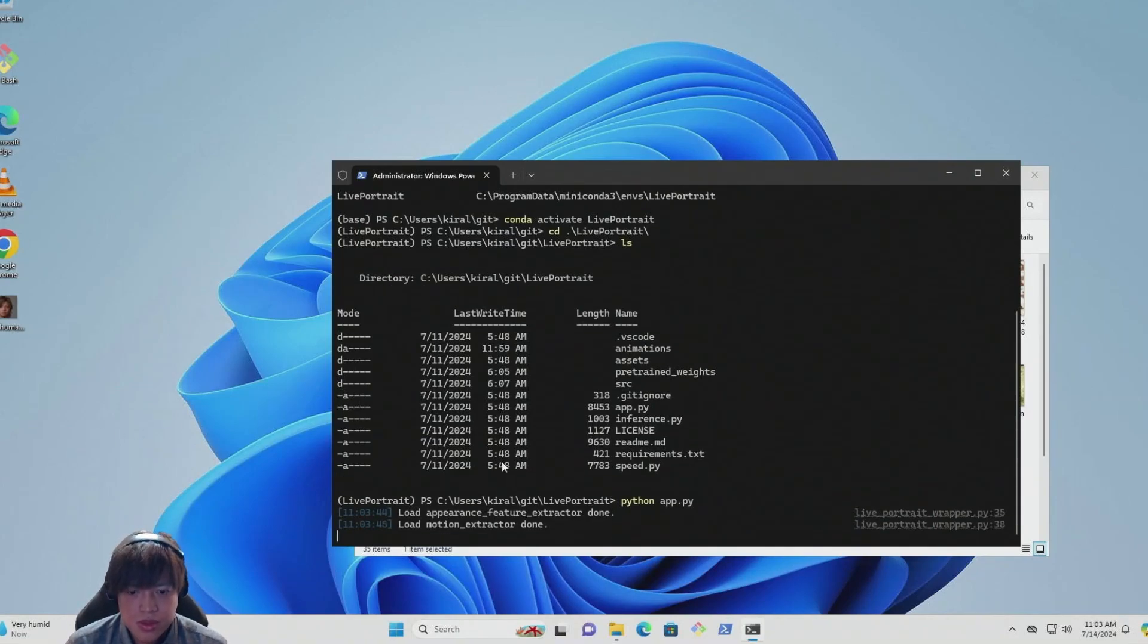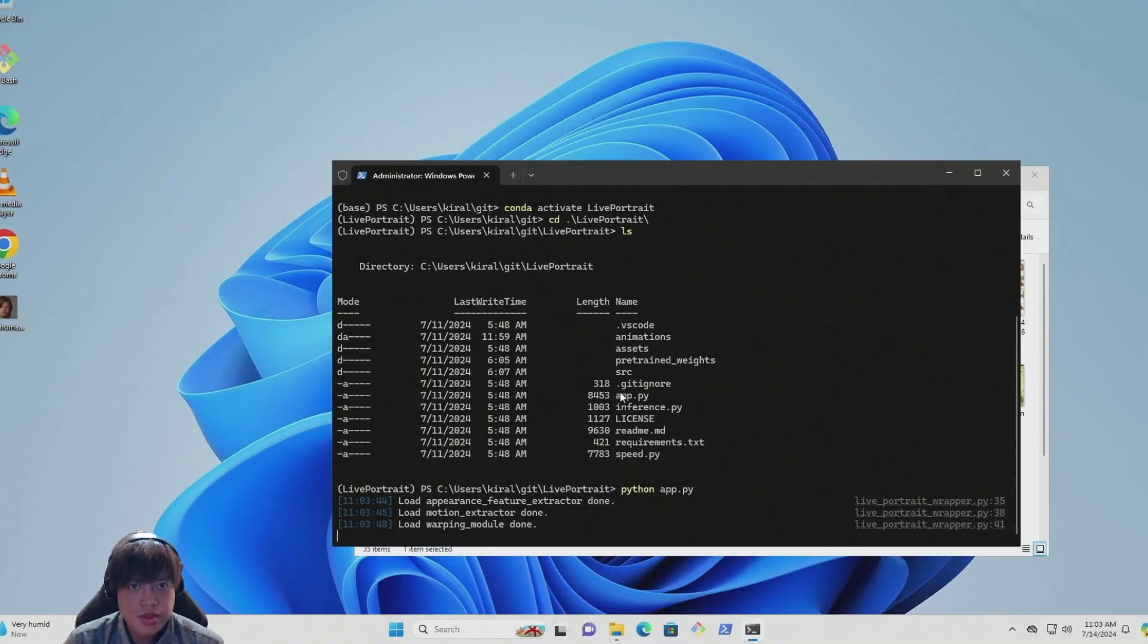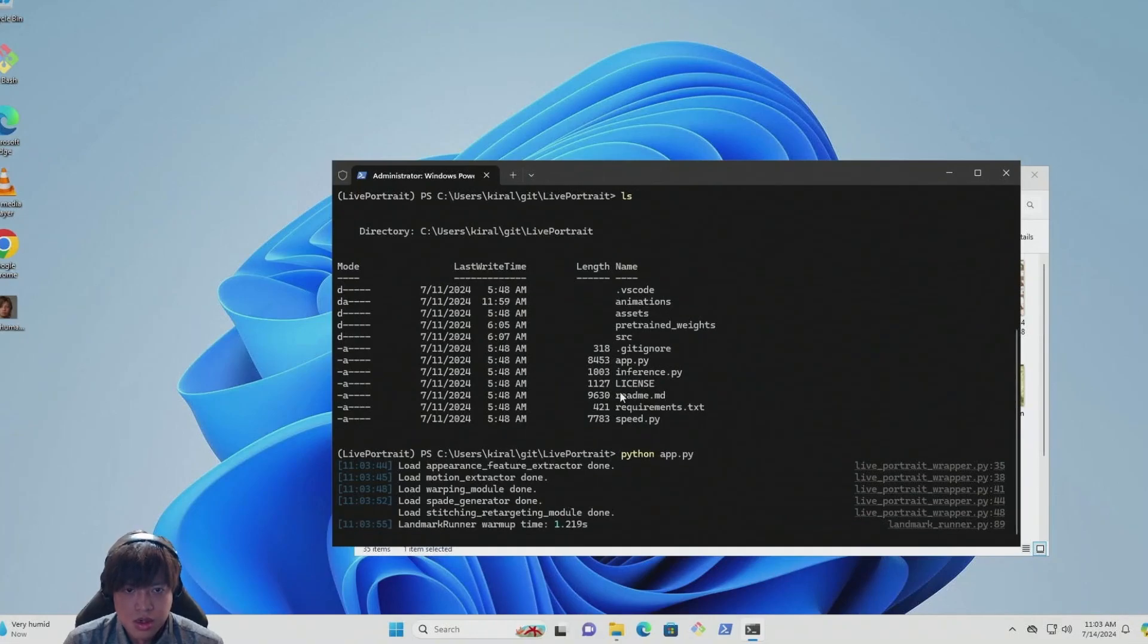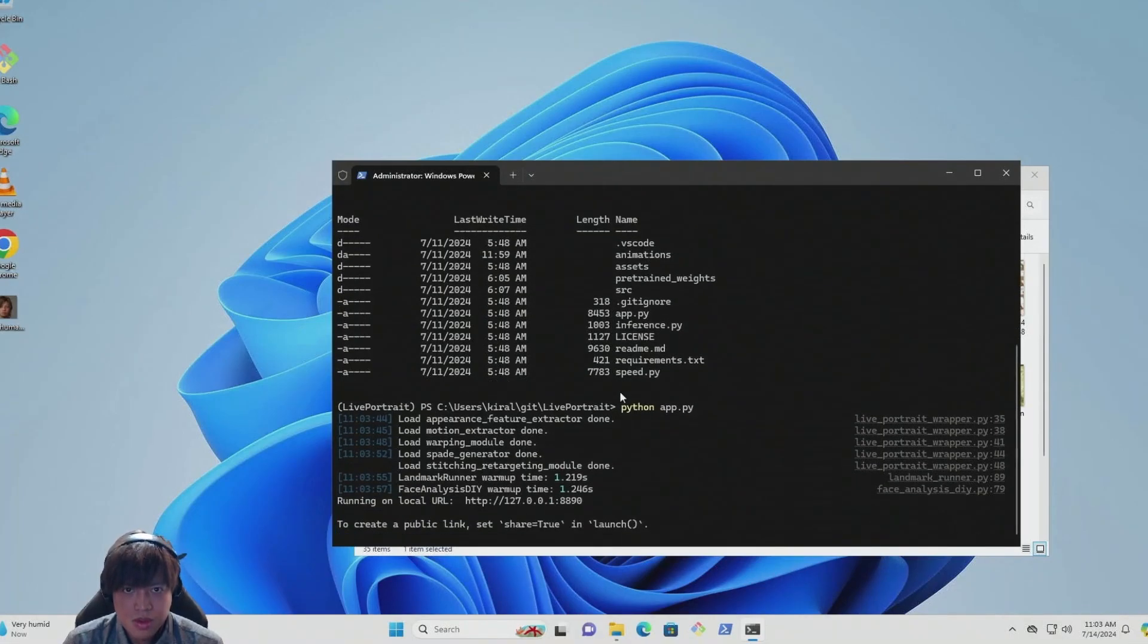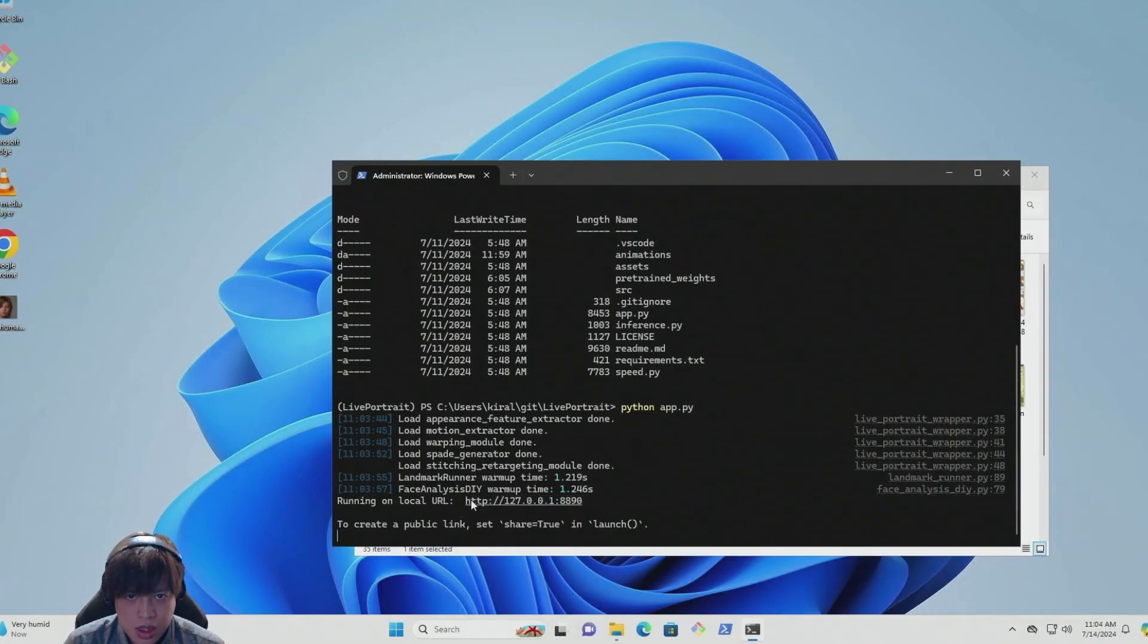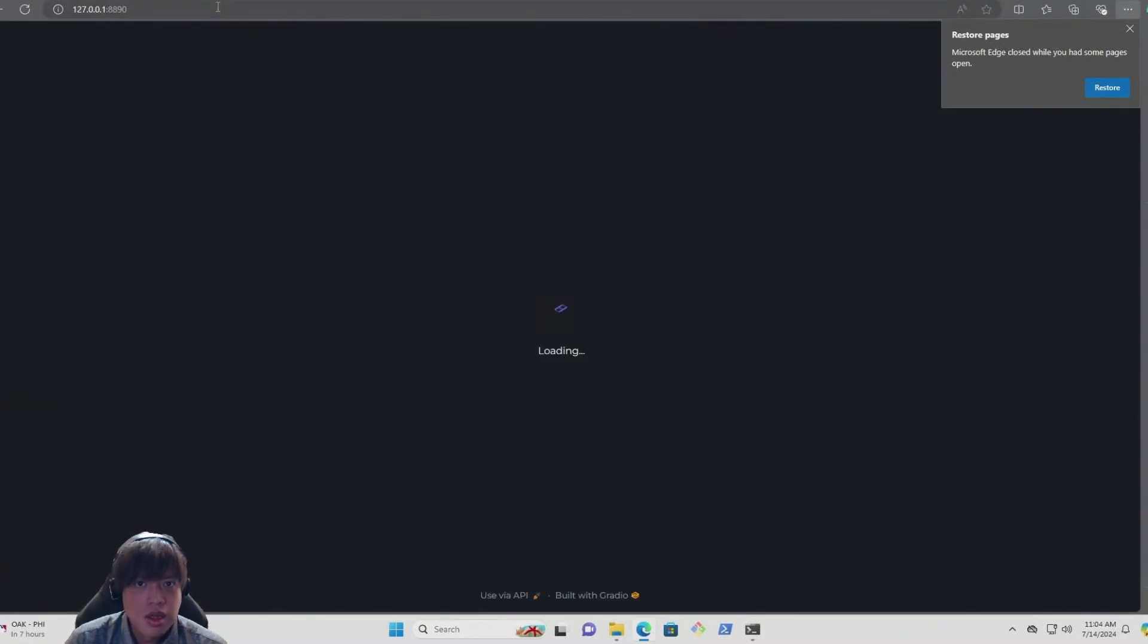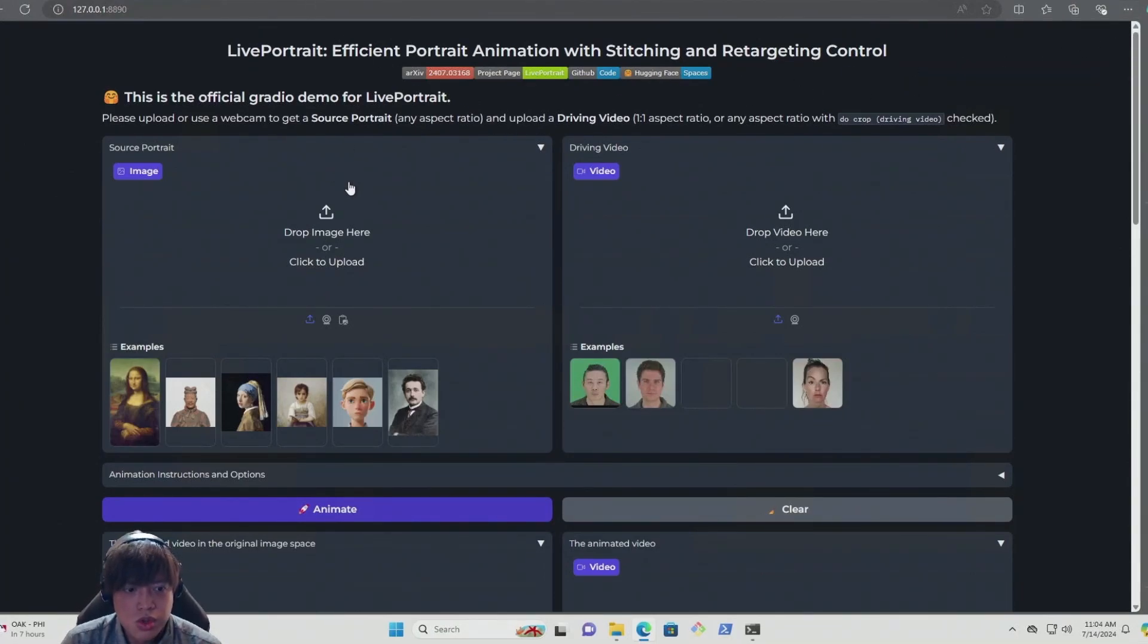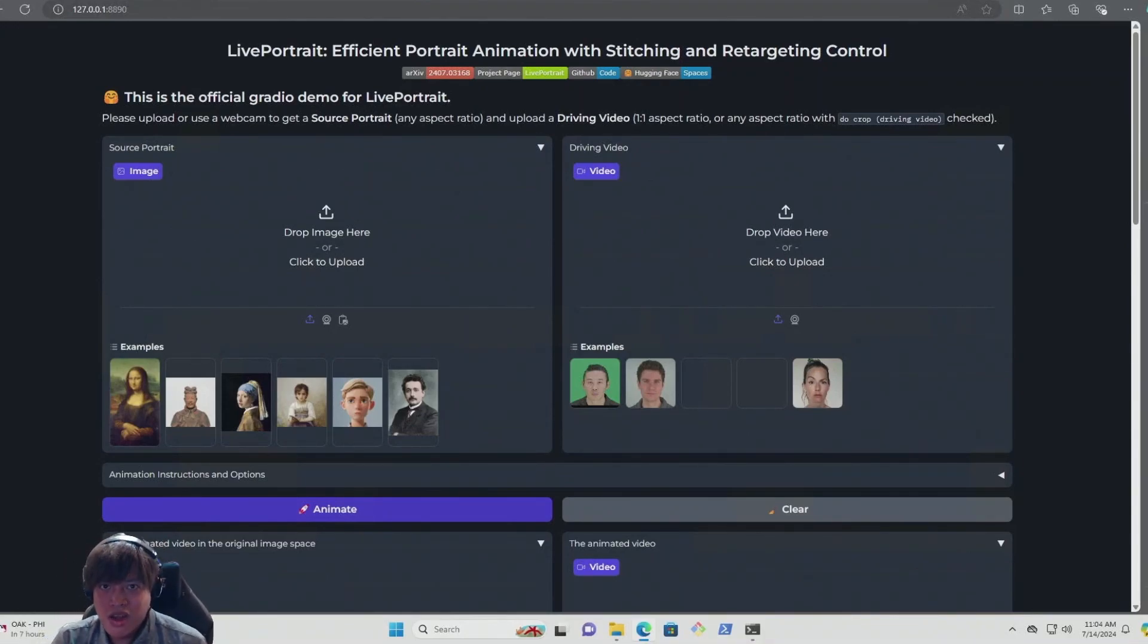Okay, so we got this link, and I'm going to copy this link, and then put it on my browser. So we're here.